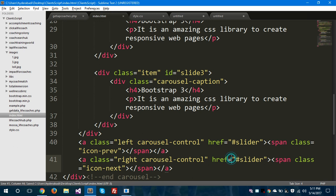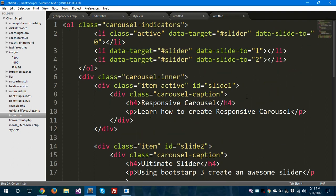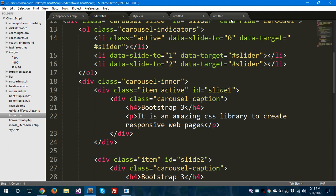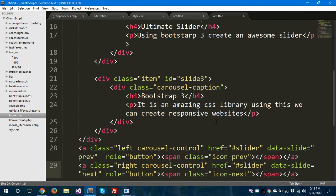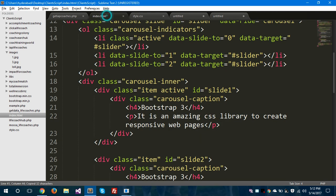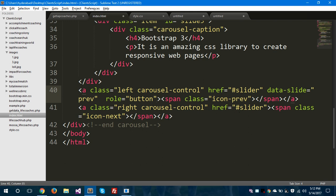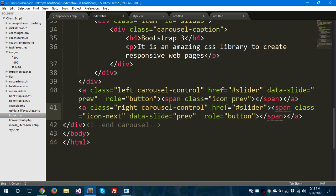Save this. We are almost done here and we need to check what we are forgetting. We have given ol carousel-indicators, and we have given class, data-target, and data-slide-to. We are forgetting the data-slide attribute and the role should be button on these anchor tags. We have to give data-slide equals to previous and the role should be button. And to the next element we have to give data-slide equals to next and the role should obviously be button. Let's save this file and hop to the browser.